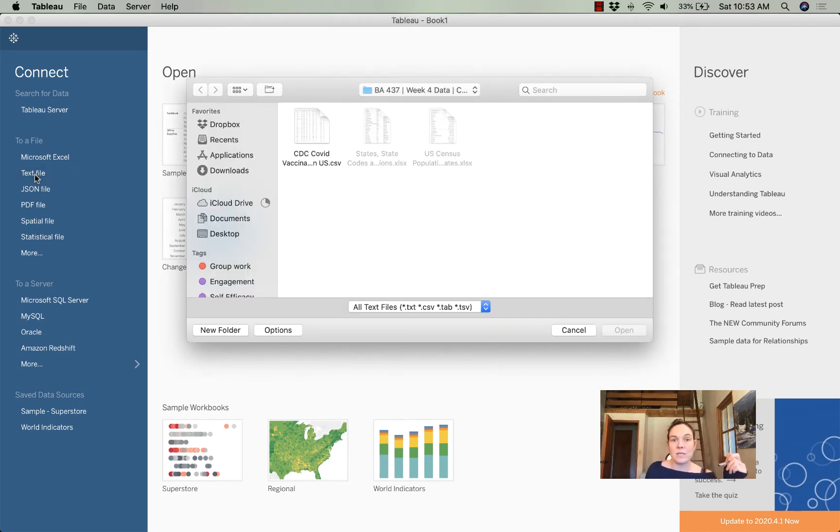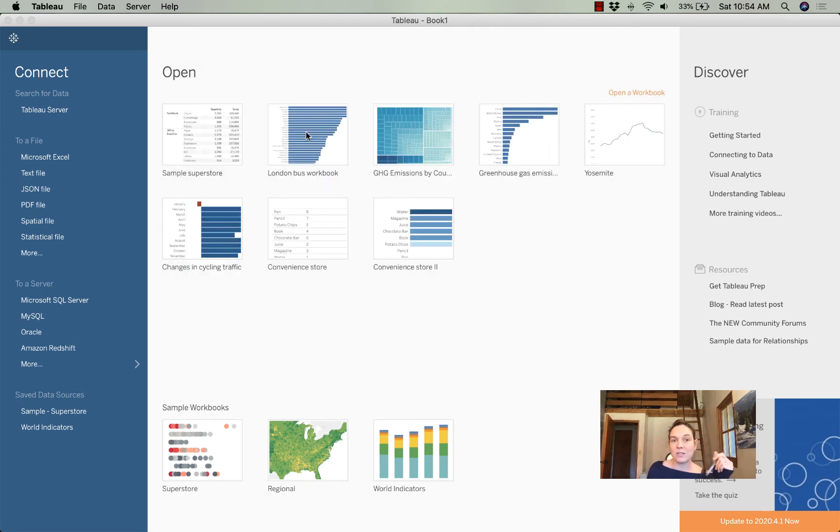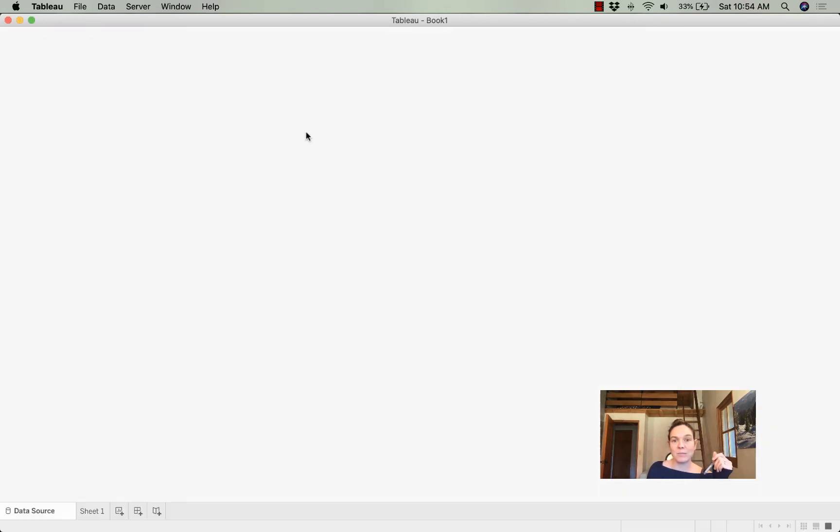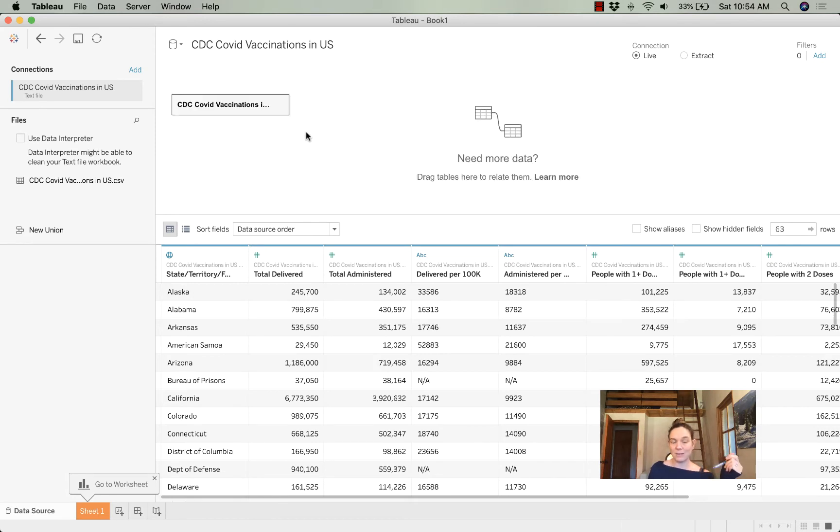This opens up to my Tableau folder that I'm storing my data in. Here I've got my CDC COVID vaccinations. I'm going to bring that in. Alright, I've got it.